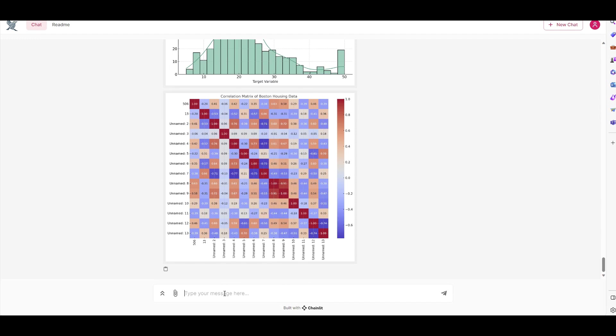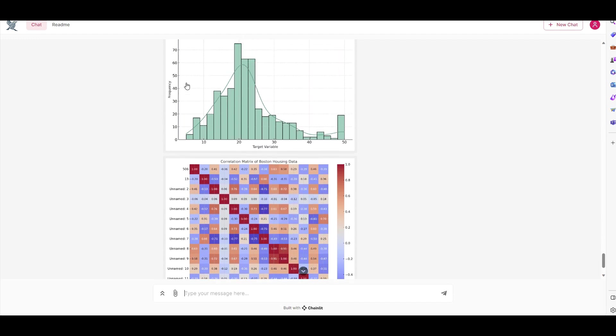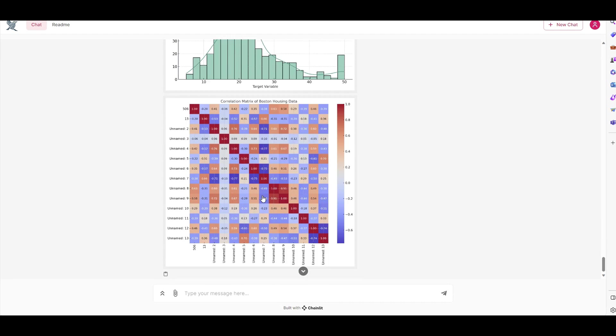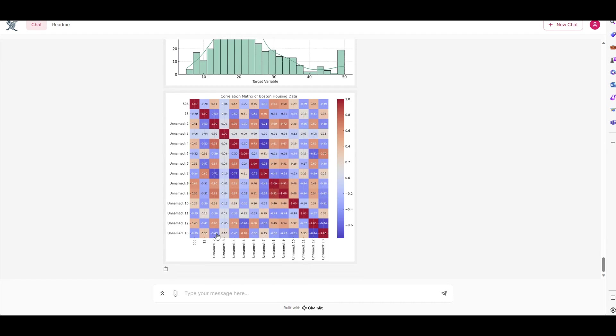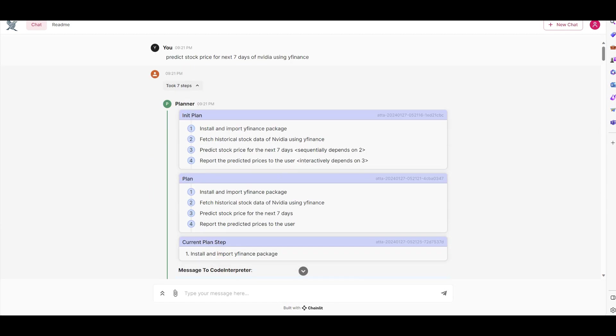So I can now ask follow-up questions. I can say, hey, modify this plot or change this plot or change the y-axis, x-axis of this plot. So again, it is stateful. You can ask follow-up questions. To save the time, I did another thing also. I asked, predict a stock price for the next seven days for NVIDIA using Y-Finance. That's just only a simple question that I had. And look at that again. The plan was here.